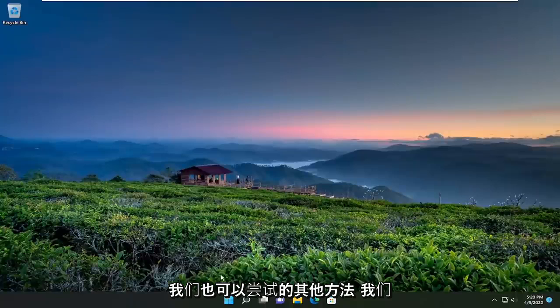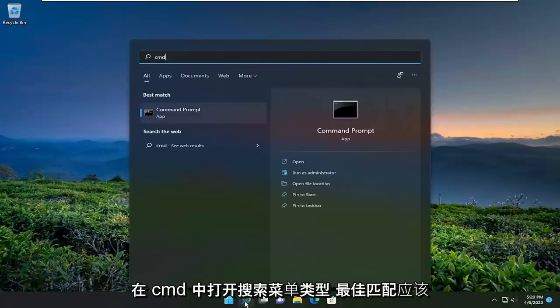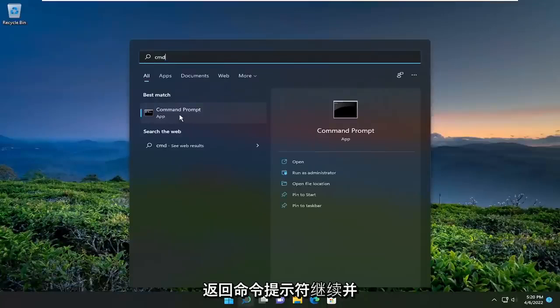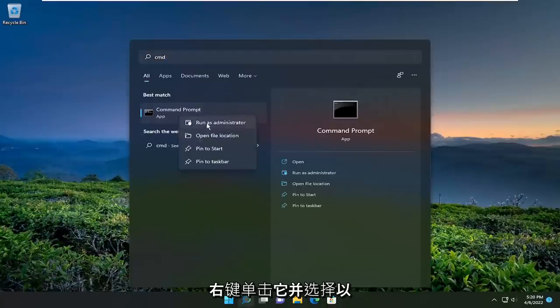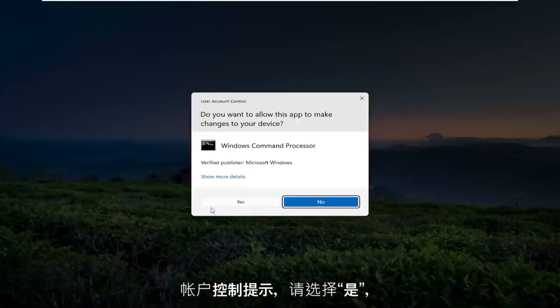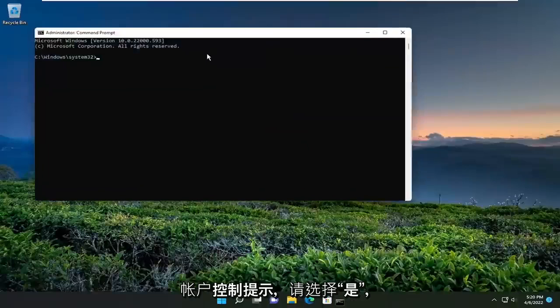We open up the search menu. Type in CMD. Best match should come back with command prompt. Go ahead and right-click on it and select Run as Administrator. If you receive a user account control prompt, select Yes.